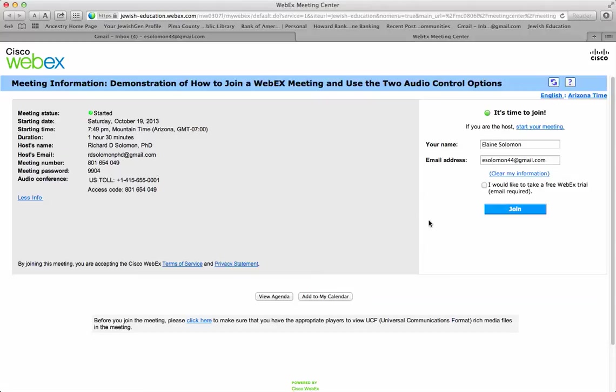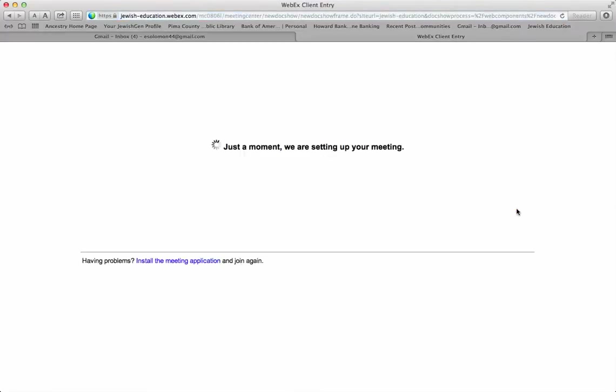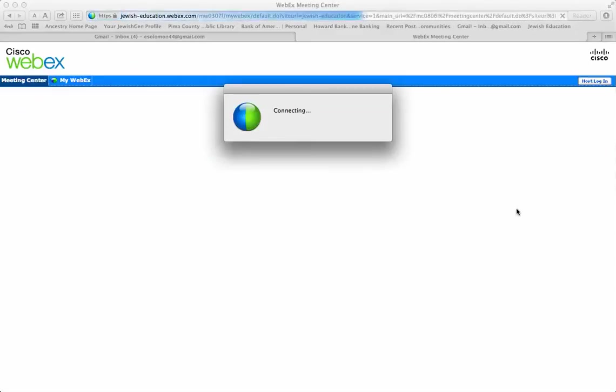To simply join the meeting, you just click on join and you will join the meeting.